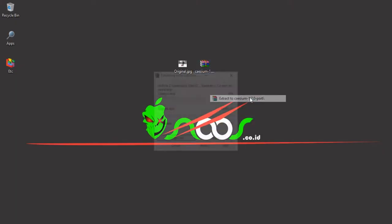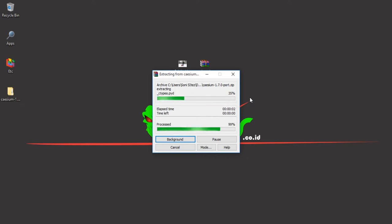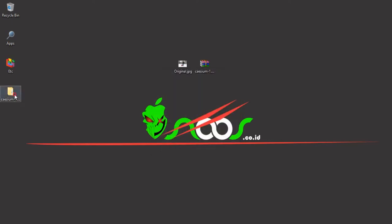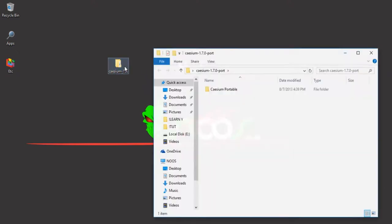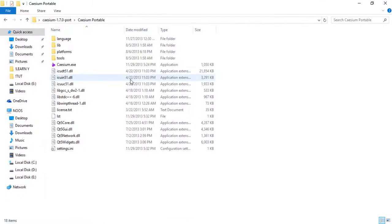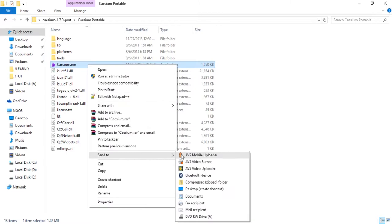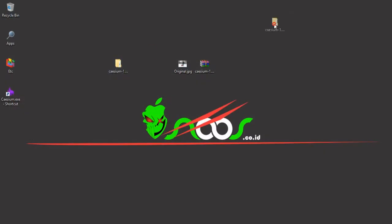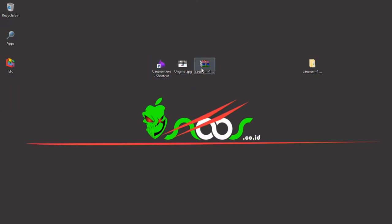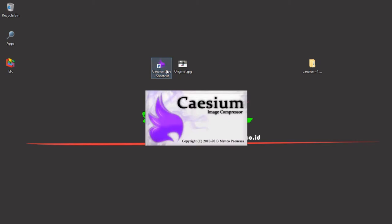You can just extract the Kaizum image compressor. Then you need to click into kaizum.exe. You can create a shortcut and send to desktop for fast access. Now I can delete the zip folder.